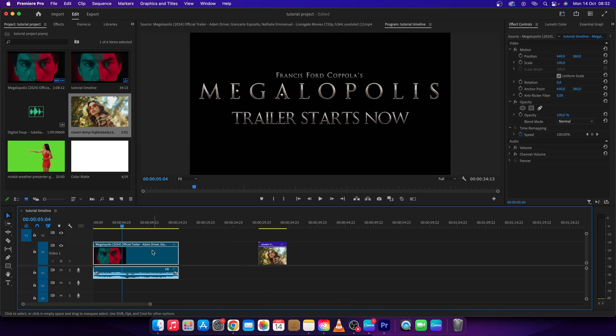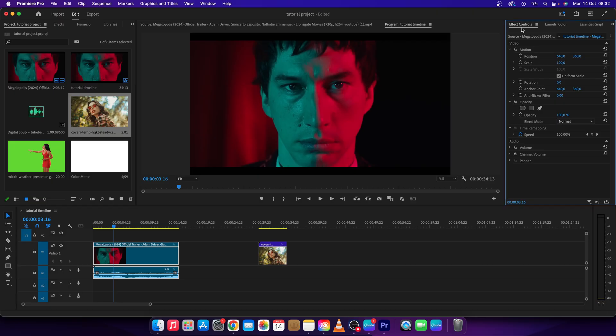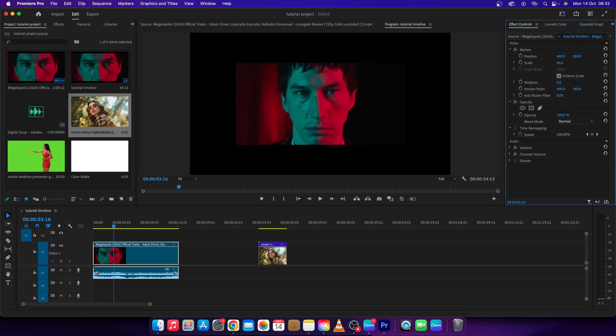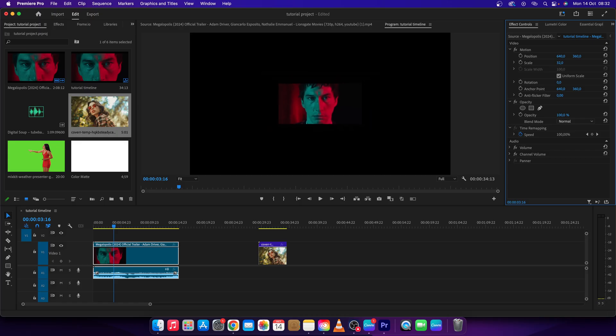First thing you want to do is go over to your first video and scale it down. So go over to effect controls and drag this scale all the way to the left, so 30 for example, and then position your clip.